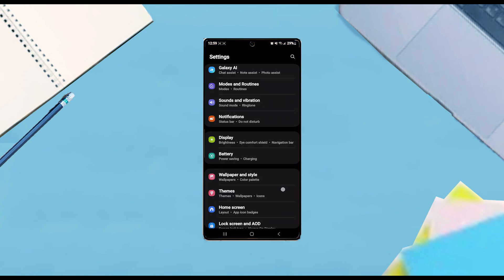Once you're in your settings, scroll down and look for Sounds and Vibration, then tap on it.